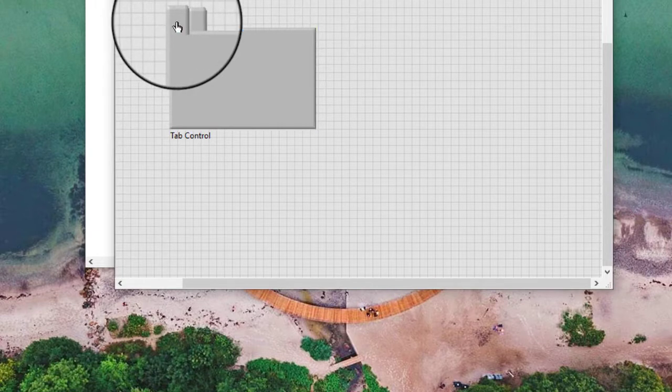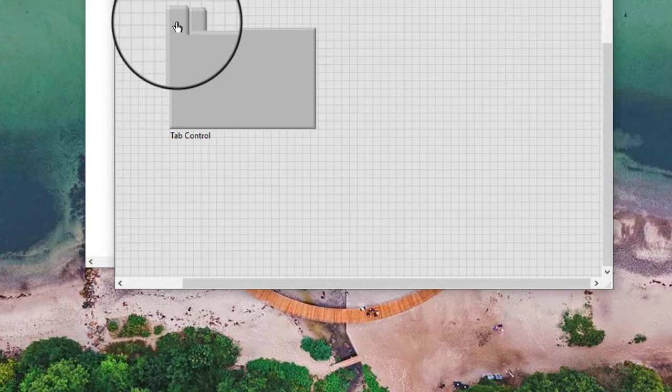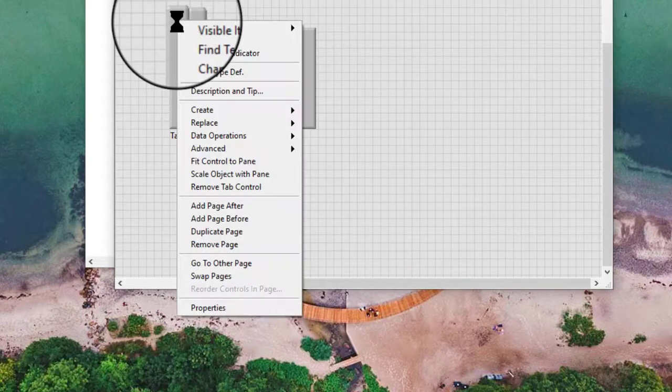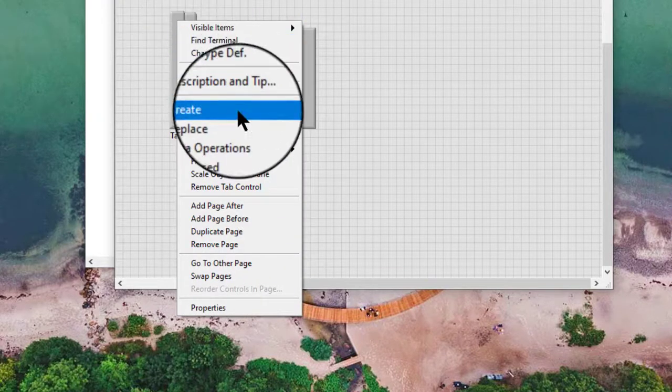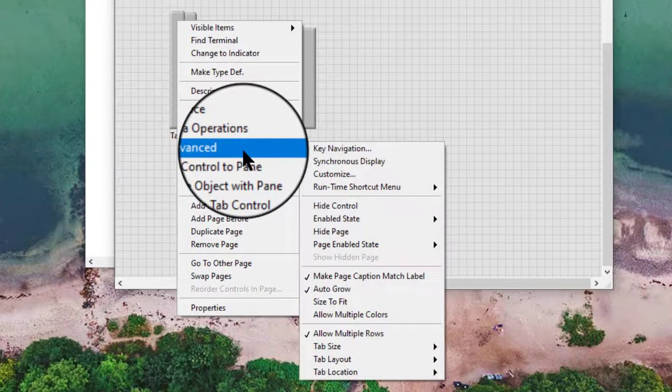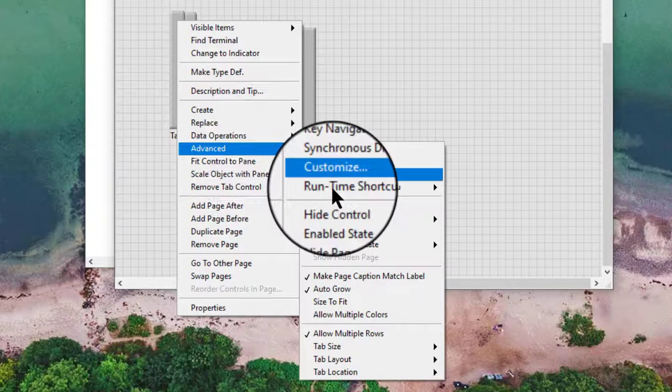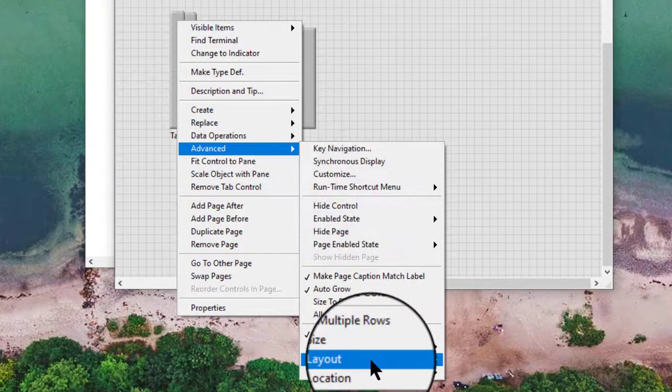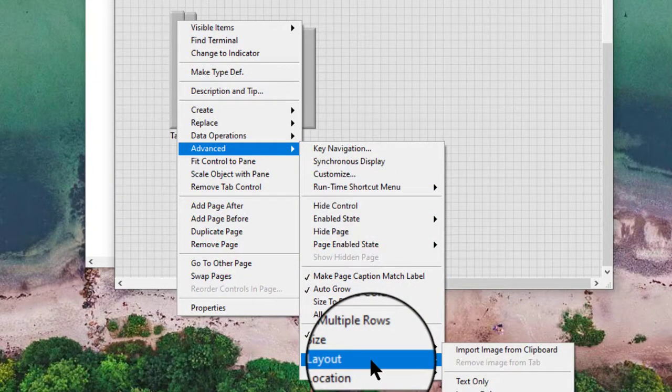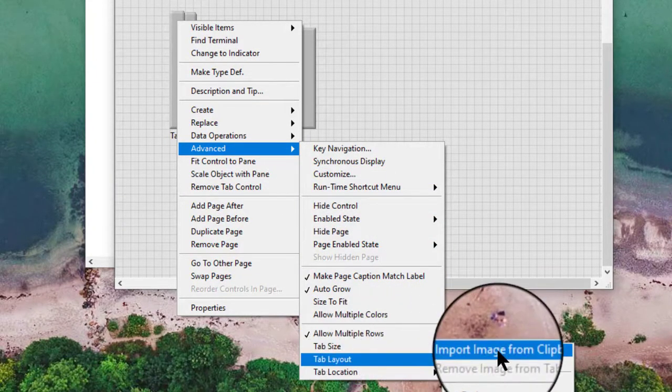Import the image from the Clipboard to the Tab by right-clicking the Tab, selecting Advanced, Tab Layout, and then Import Image from Clipboard.